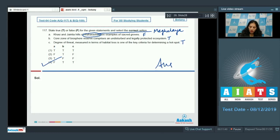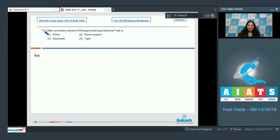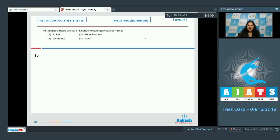Let's move to the next question. Question number 118: Main protected animal of Kanchenjonga National Park is? Kanchenjonga National Park is situated in Gangtok, Sikkim, and snow leopards are protected in that national park. So the correct option for the given question is option number two.